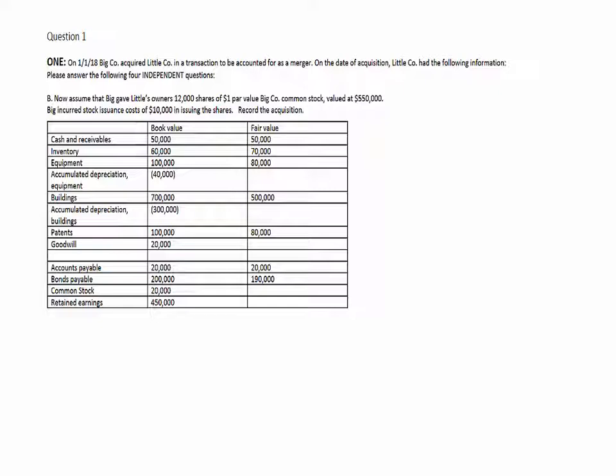Again, all the same information as before, but now we're going to assume that Big gave Little's owners 12,000 shares of $1 par value Big Company common stock, valued at $550,000, and they incurred stock issuance costs of $10,000 in issuing these shares.